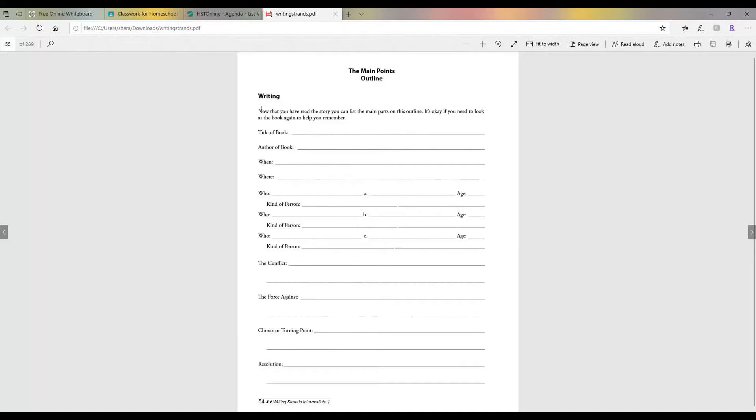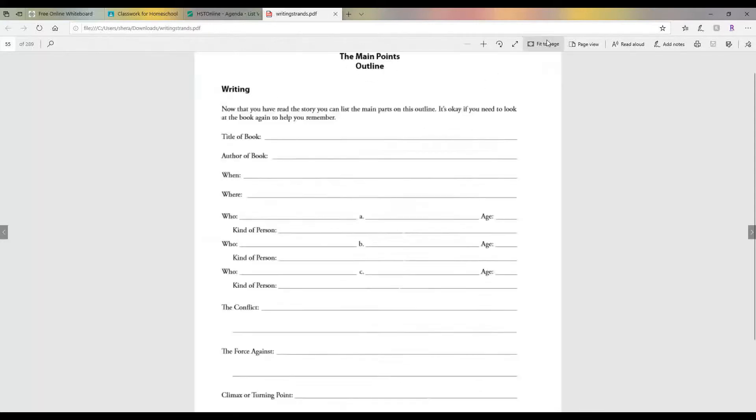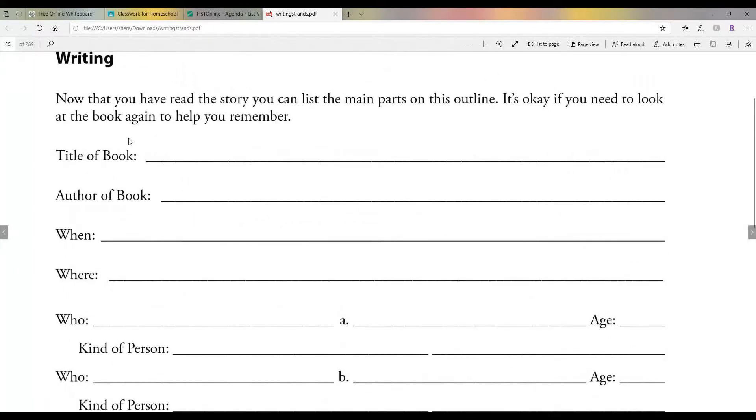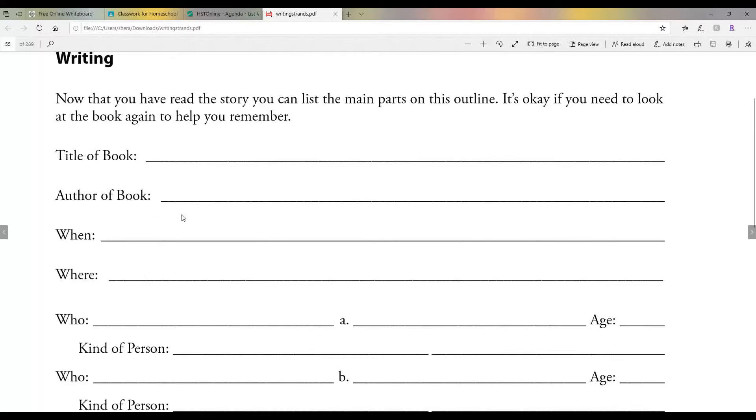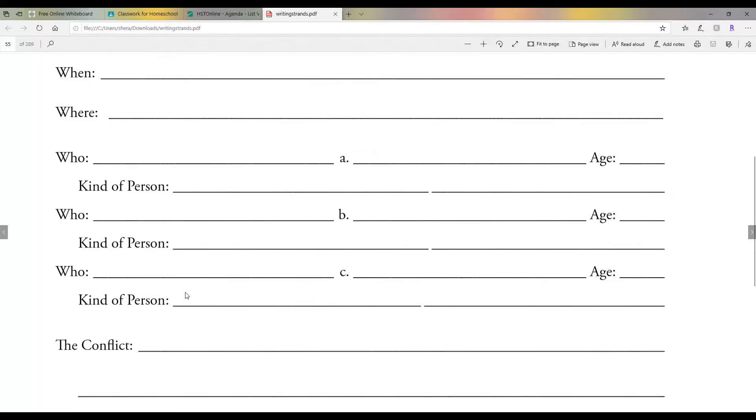So after reading the book that you have found, you're going to fill in all this stuff. This is an outline. Okay, so the title of the book, the author, when and where. If you just simply don't know, just put don't know or just put an X or something there. But if you have a pretty good guess, then put that there.